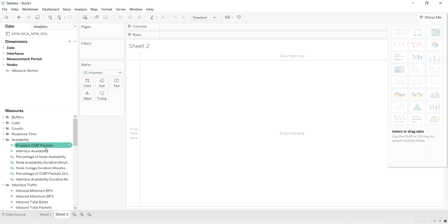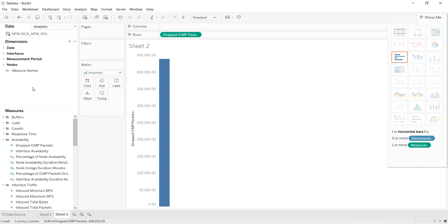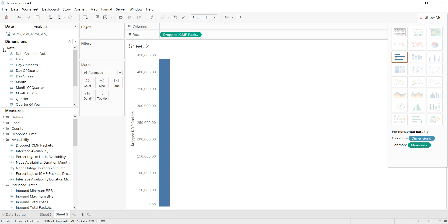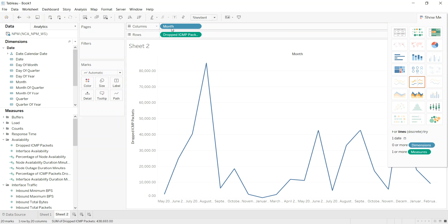For example, you know that SolarWinds purges data after 90 days. We'll go ahead and put the number of dropped ICMP packets here onto our worksheet, and then we're going to show that by month. First thing that you can see here is that,